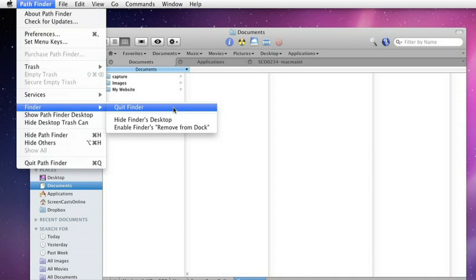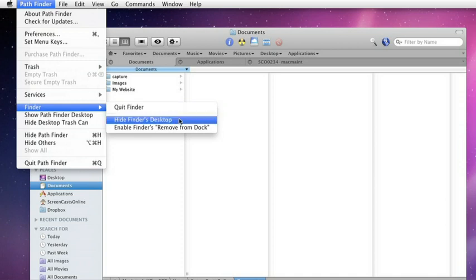You can hide the Finder's desktop and use the Pathfinder desktop. Now, the benefit of that is if you have icons on the Pathfinder desktop, they will actually open up in Pathfinder rather than opening up in the Finder.